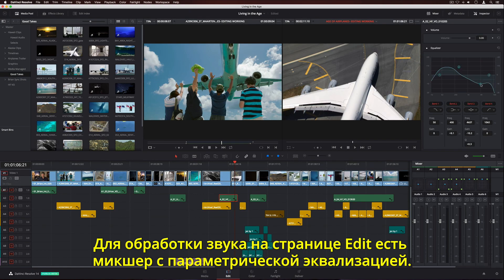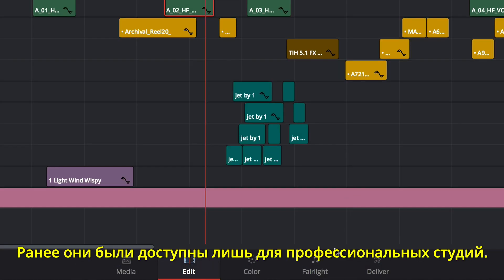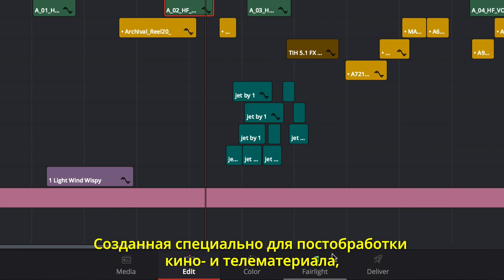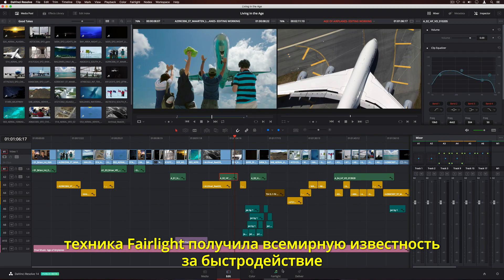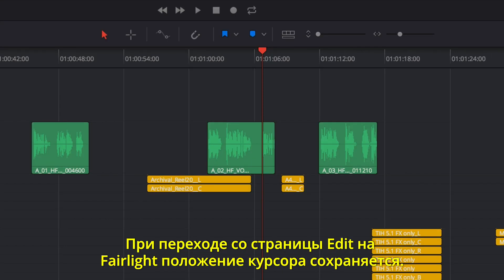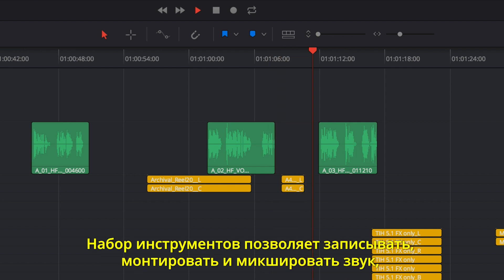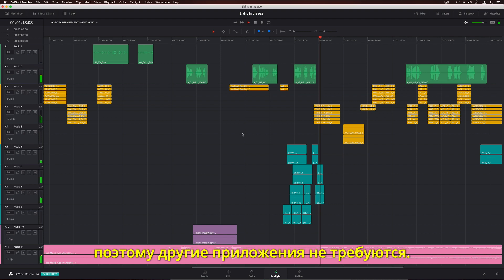For total control over your audio, DaVinci Resolve 14 has an entirely new Fairlight Audio page. Fairlight Audio was previously only available in high-end facilities. Unlike audio tools that were designed for music, Fairlight Audio is specifically designed for film and television post-production, and is known worldwide for its incredible sound quality and speed. When switching to the Fairlight page, you'll see the playhead in the exact same position as it was on the Edit page. The audio timeline is optimized for multi-channel recording, editing, mixing, and sweetening, so you don't have to round-trip or export to another application.